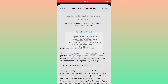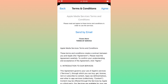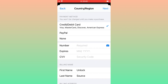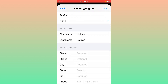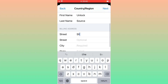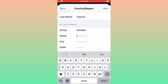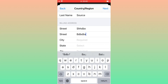Tap 'Agree'. As you can see, there is a debit card, credit card, and PayPal payment method — select 'None'. For the address formalities, you can put a fake address.